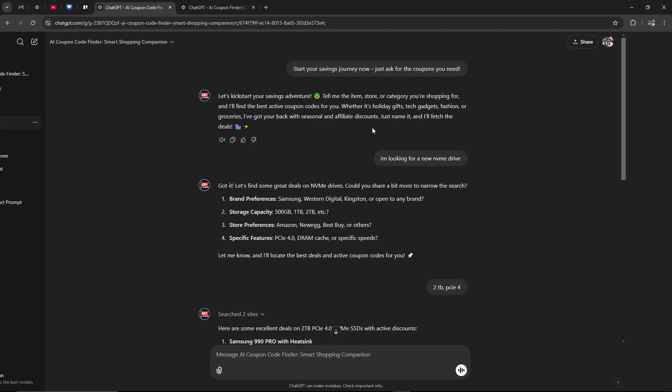We have already asked a question, so here: start your savings journey now, just ask for the coupons you need. And here ChatGPT responds: let's kick start your savings adventure, tell me the item, store or category you're shopping for and I'll find the best active coupon codes for you.